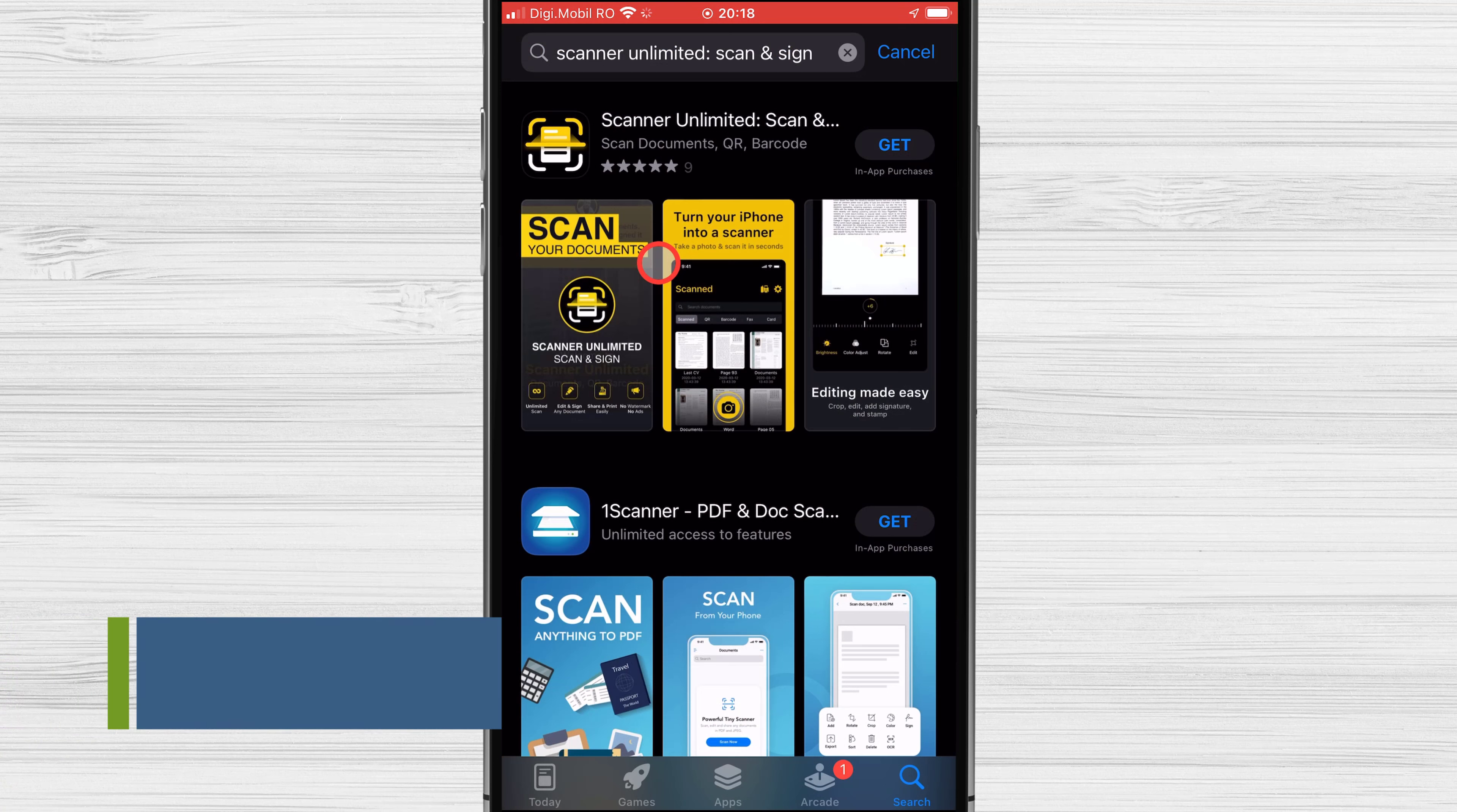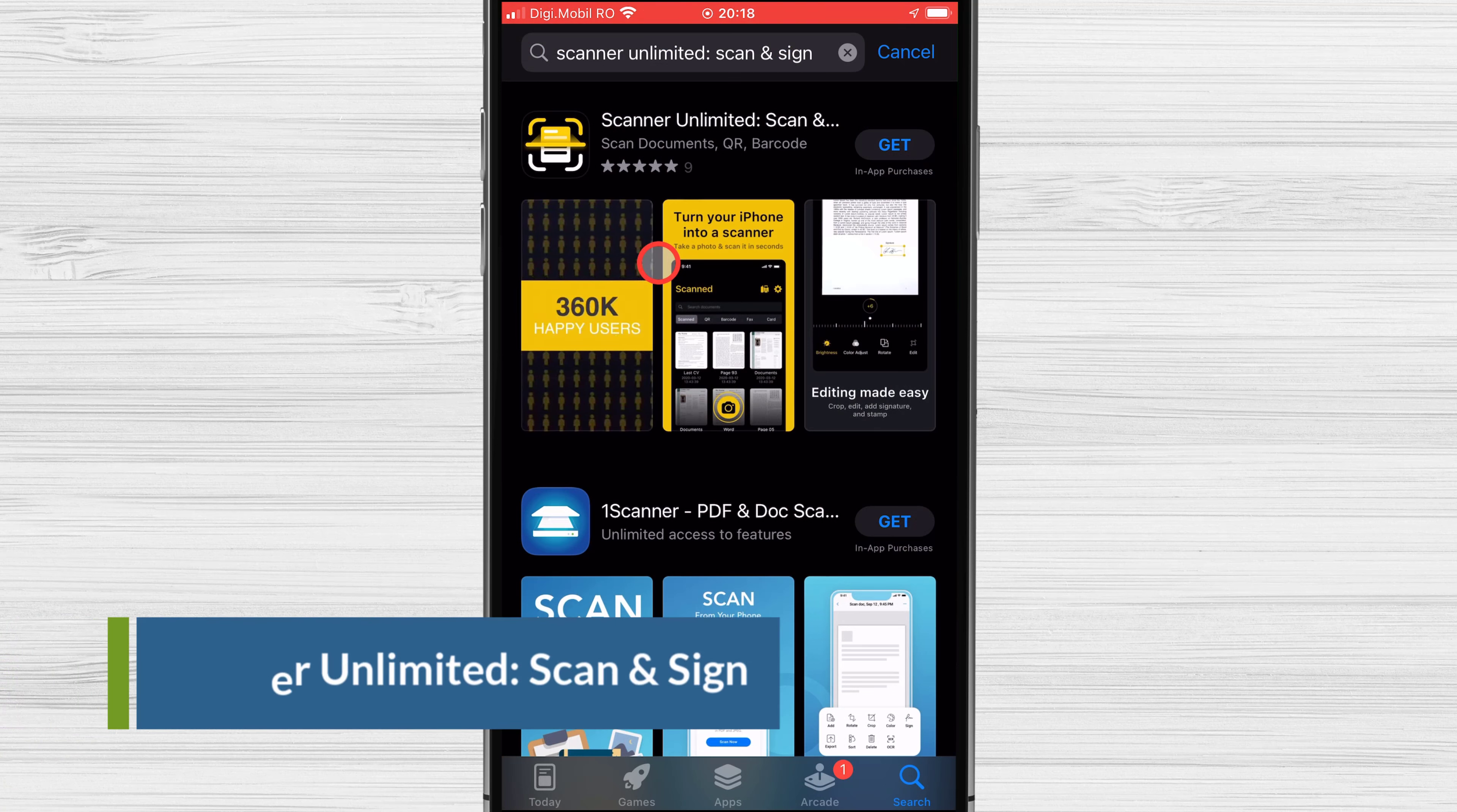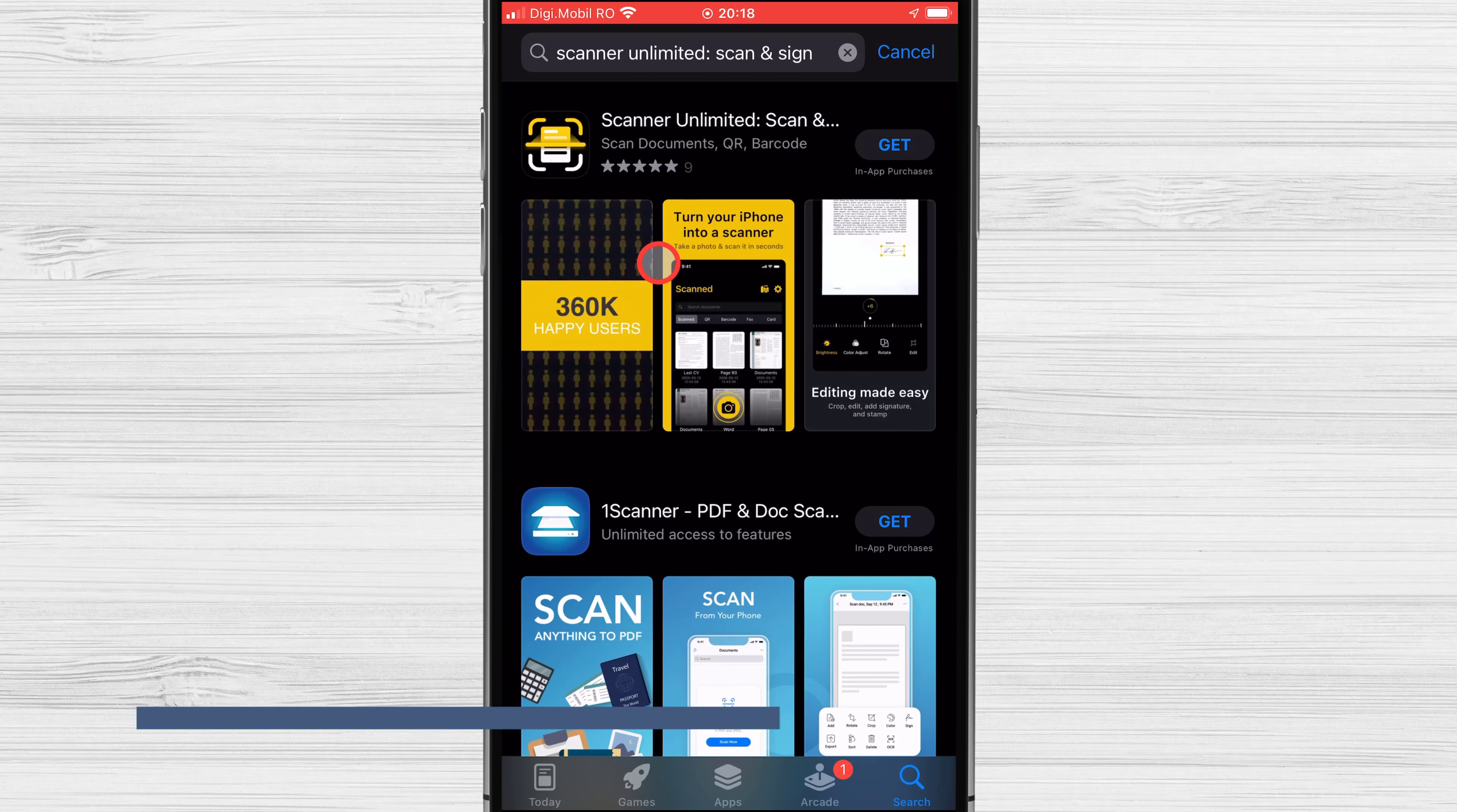Scanner Unlimited Scan and Sign - This app is a very good scanner. It can scan not only documents, but also barcodes, QR codes, and business cards. It's a single app that does everything you need from a scanner so that documents don't get in the way of each other. The app works with all kinds of files. It's easy to sign your documents, and you can even have more than one person sign the same document.